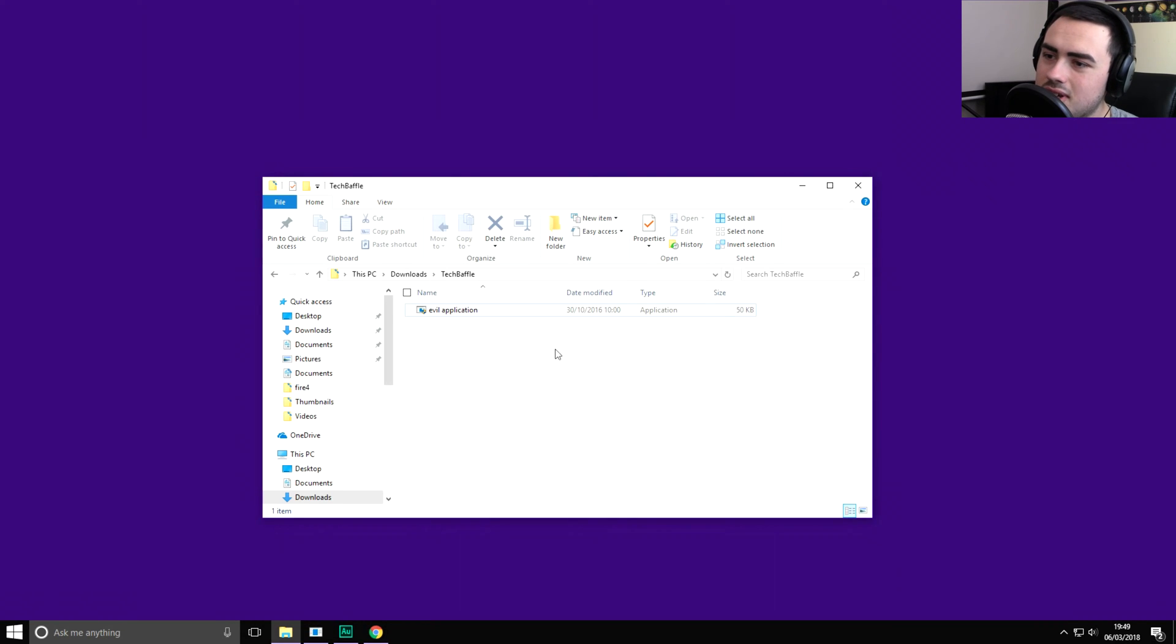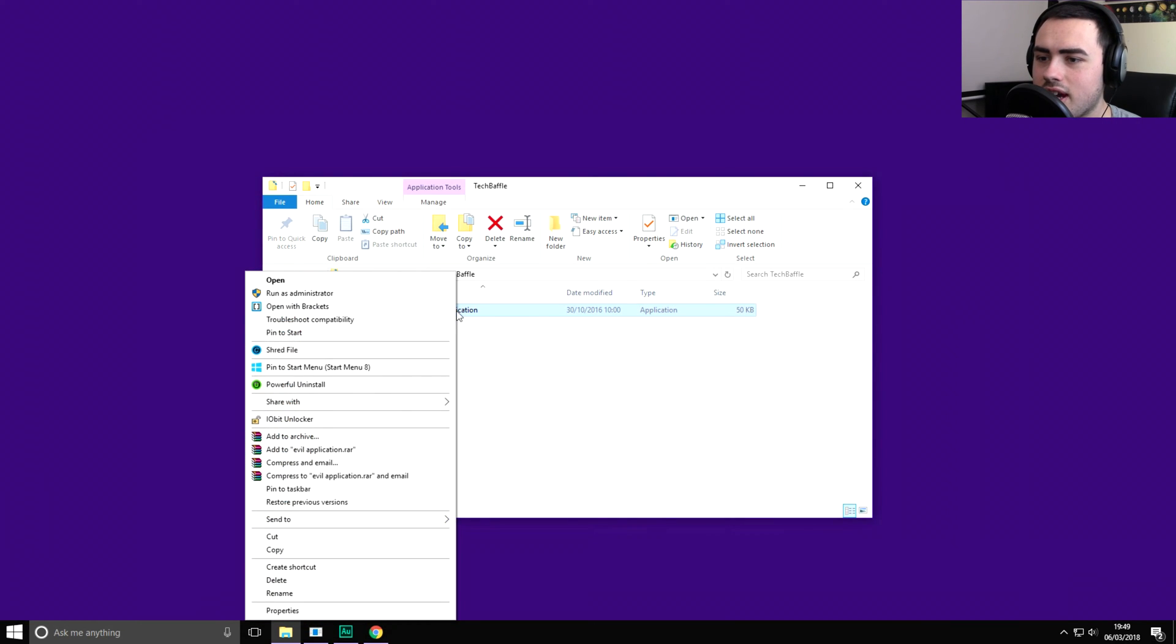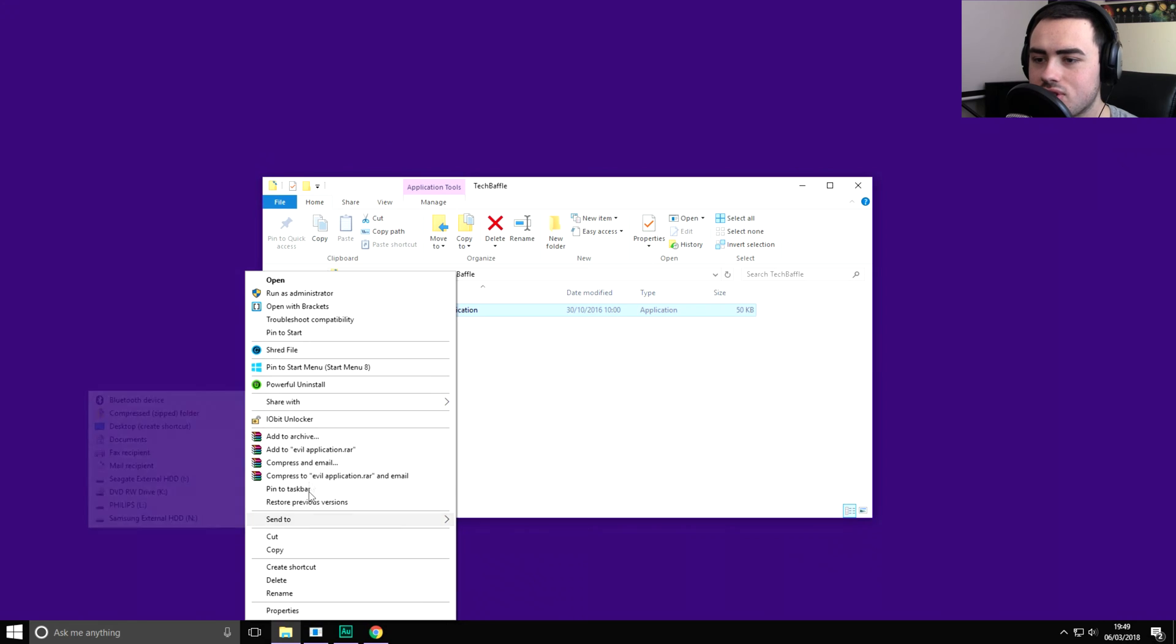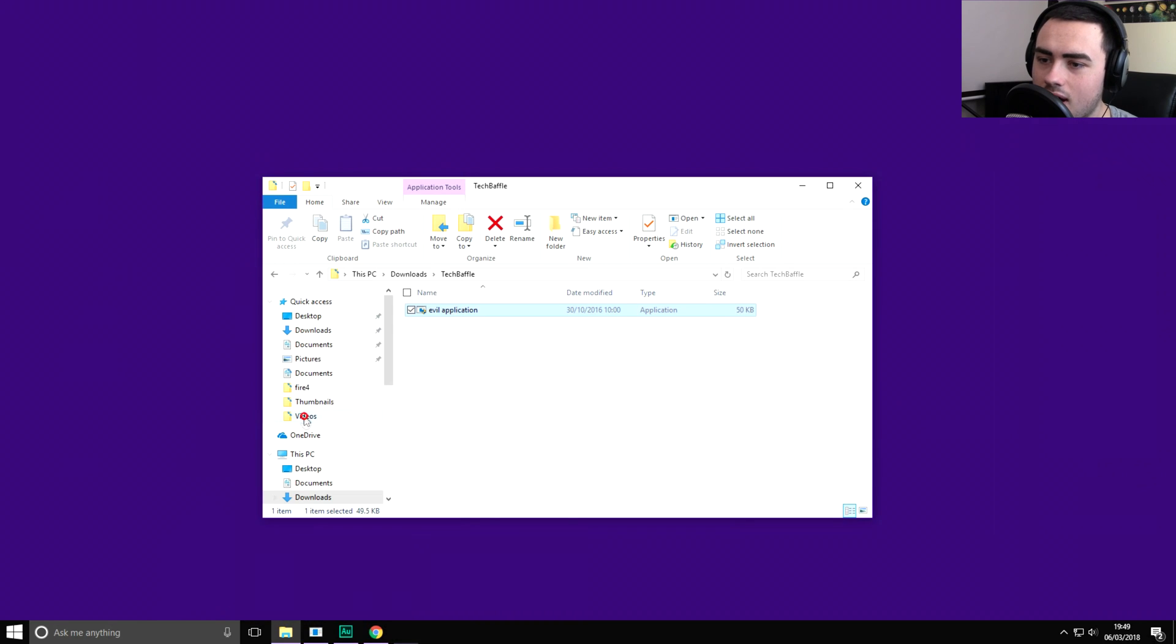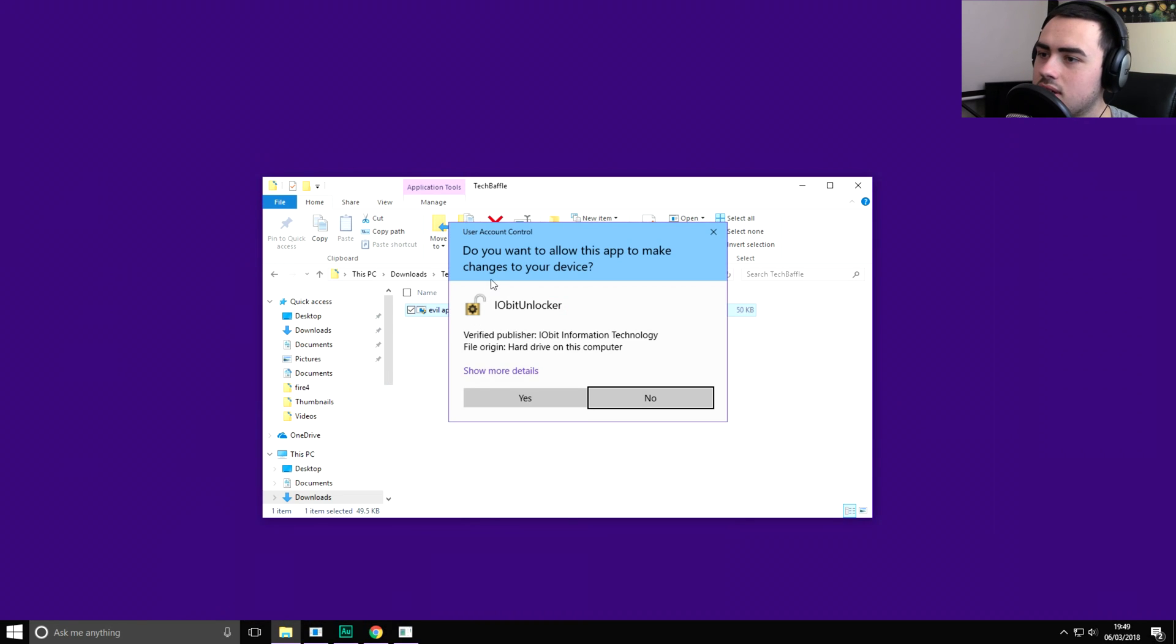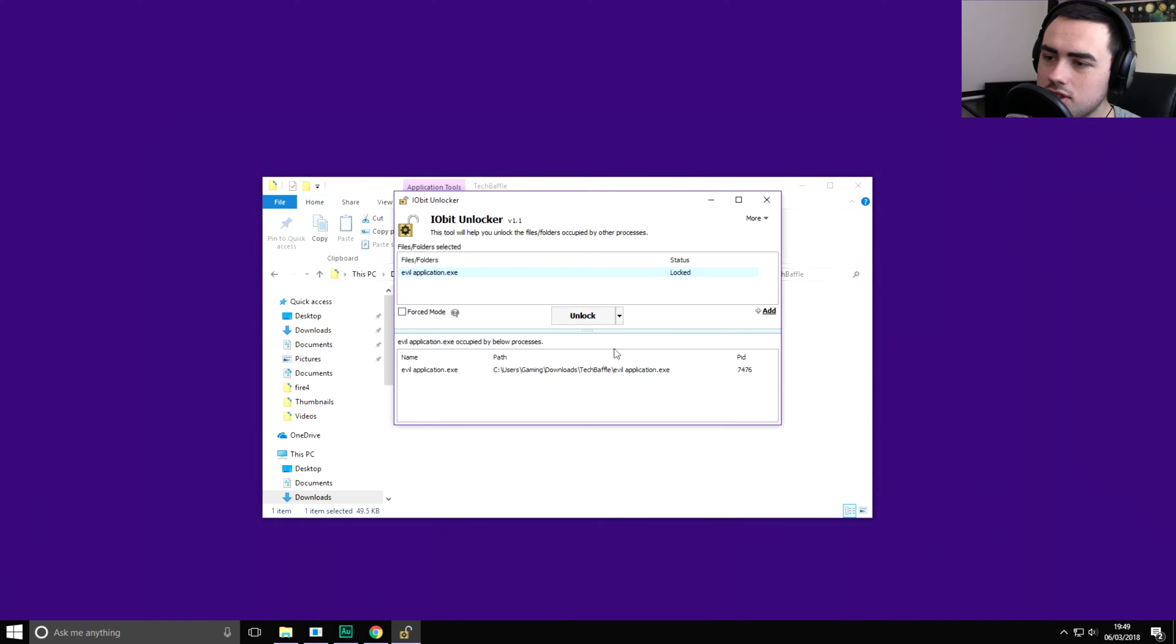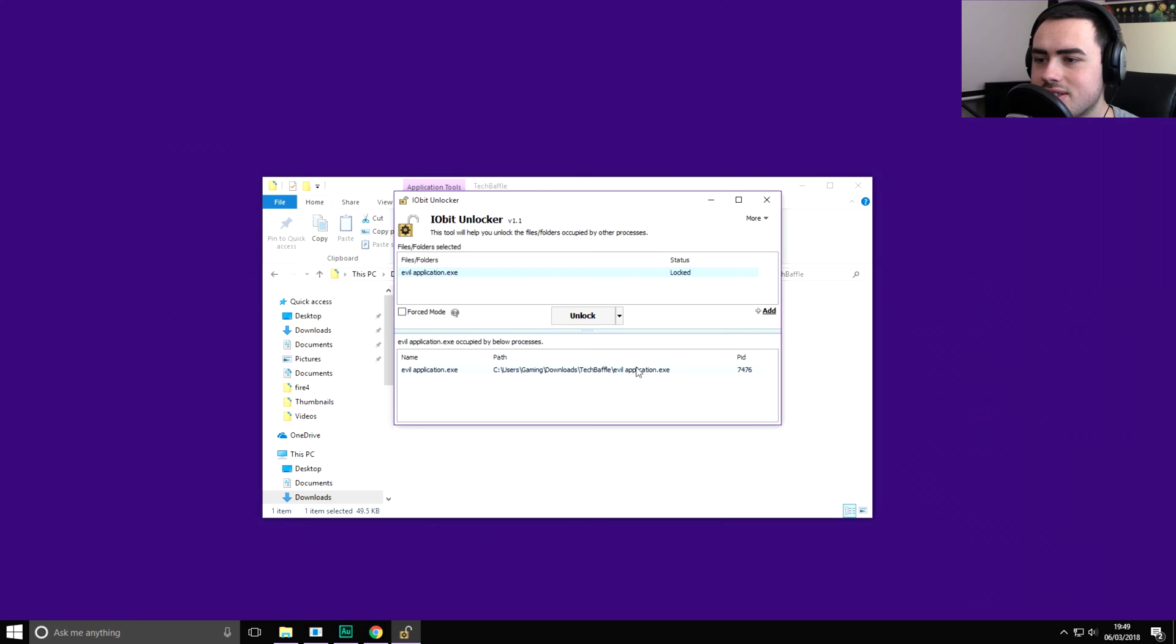Once you've done that, all you need to do now is right click the application and you'll see on your menu here you've got an IObit Unlocker option. So instead of pressing delete, go ahead and press IObit Unlocker. Press yes if it comes up with Windows nagging you again. So what it's done here is found out all the processes that are preventing us from deleting this file.